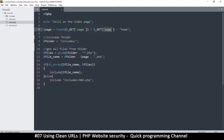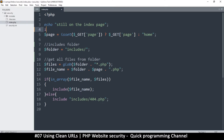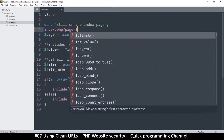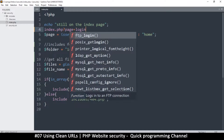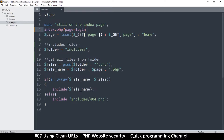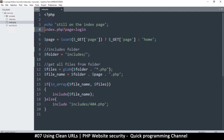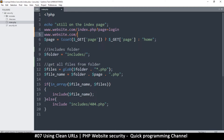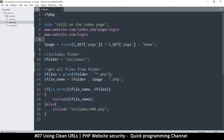The only problem is we have to look for the GET 'page' variable, which makes our URL look like: index.php?page=login. What would be nicer is to have a clean URL like www.website.com/login. Getting rid of index.php entirely would be ideal — and to do that we use the htaccess file.